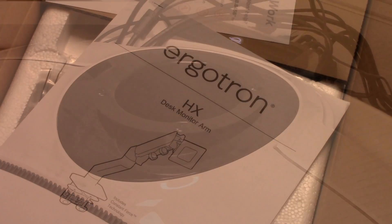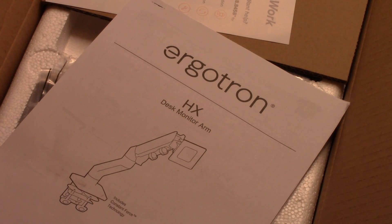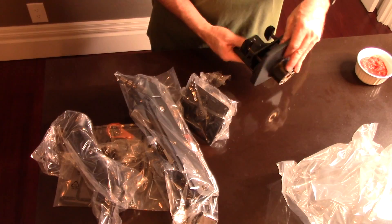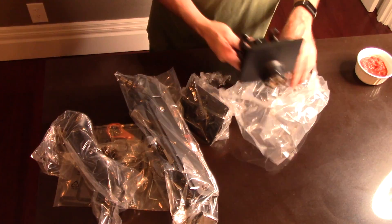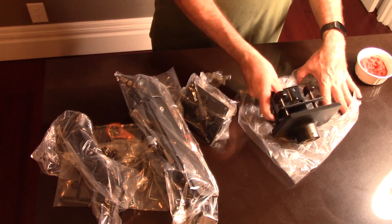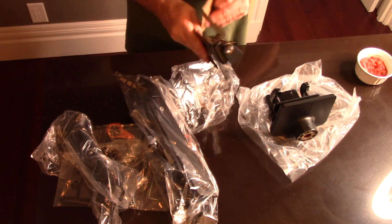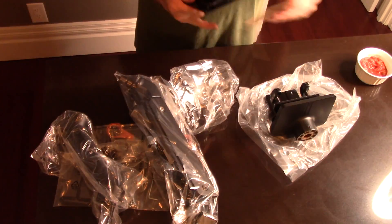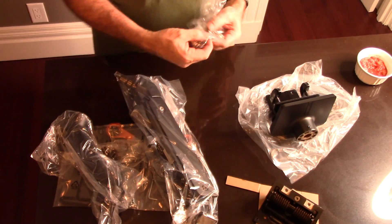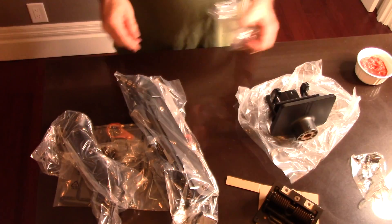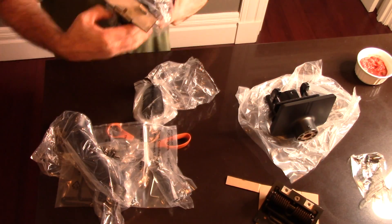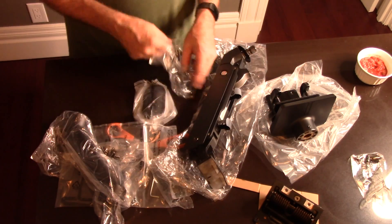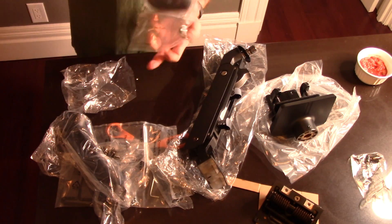It turns out that the Ergotron monitor arm is one of the few options that will work with this monitor. This is not a cheap option, but you just paid for a Samsung Odyssey G9 Neo screen, so don't cheap out now.